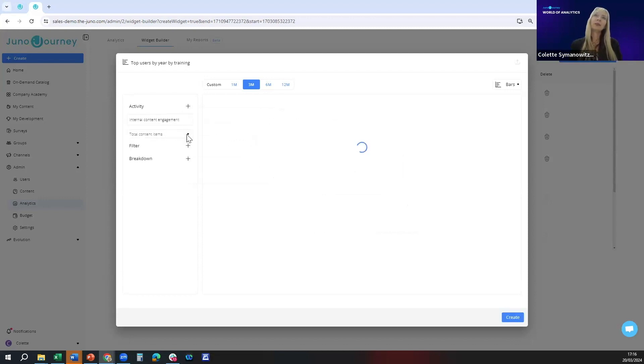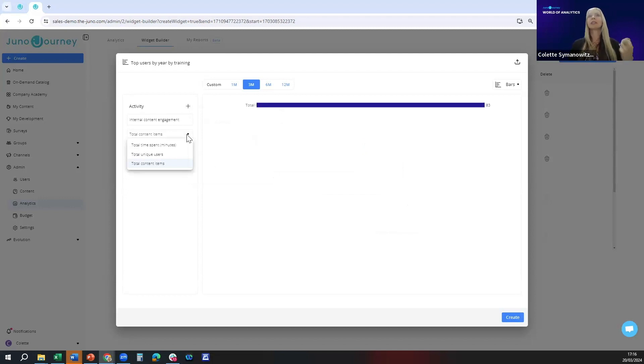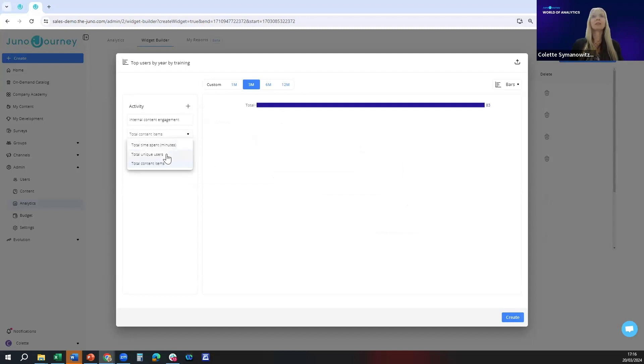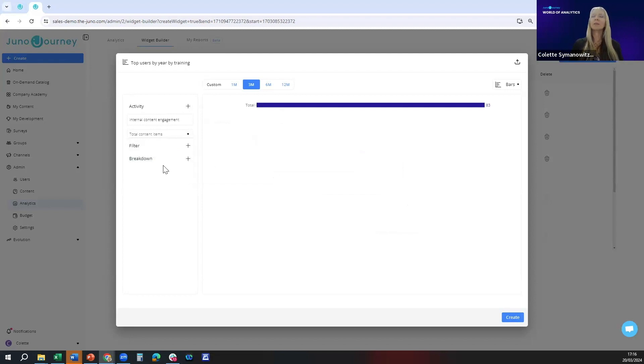It says there are three different metrics by which it can display this parameter. I can either display it via total time spent in minutes, total unique users, or total content items. I'm going to choose total content items.